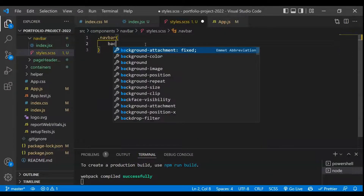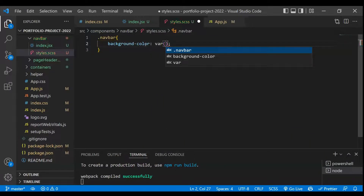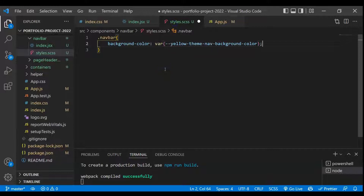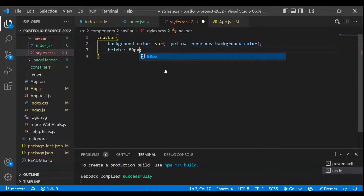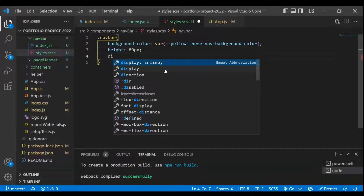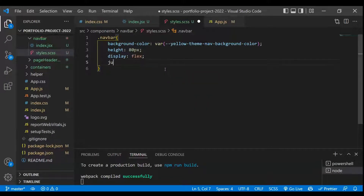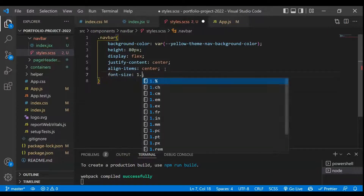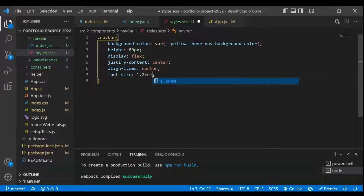The first thing will be taking a background color using var, and we'll copy the variable from the main index.css — that particular variable is the nav background color. Now let's take a height of 80px, display flex, justify-content as center, align-items as center, and font-size as 1.2rem. Let's save and check — we are now getting the background.